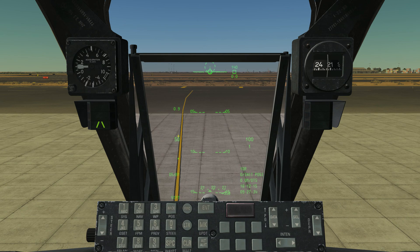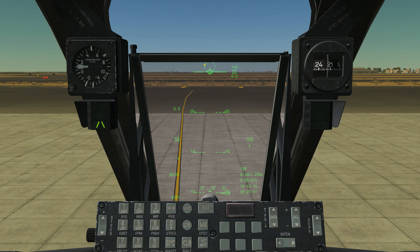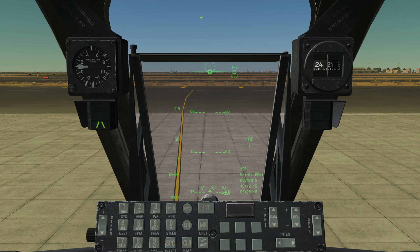To briefly go over some of the symbology on the HUD: we have what's called the pitch ladder. The pitch ladder tells you how many degrees above or below the horizon your airplane is going. Since we're on the ground right now the horizon is right here. We've got 5 degrees, 10 degrees, 15 degrees down at the bottom — that's how many degrees below the horizon you would be pointing. Because it's a dashed line, you know it's below the horizon. Above the horizon you would see 5, 10, 15 degrees etc. with solid lines.